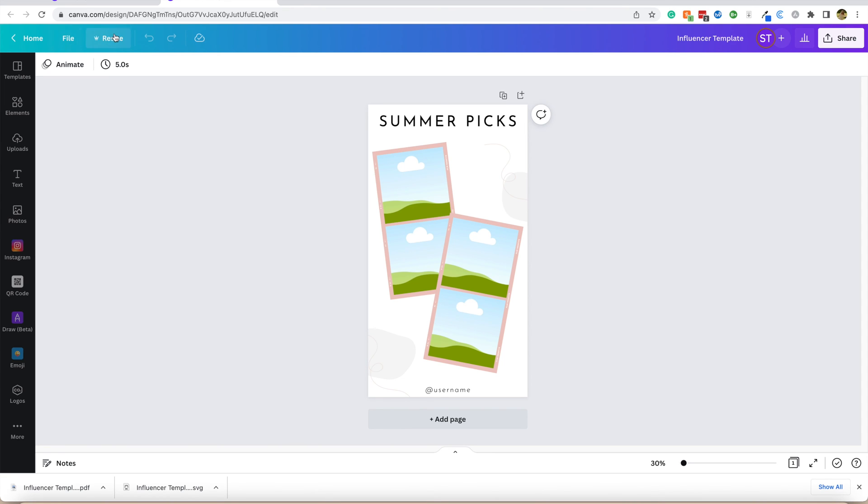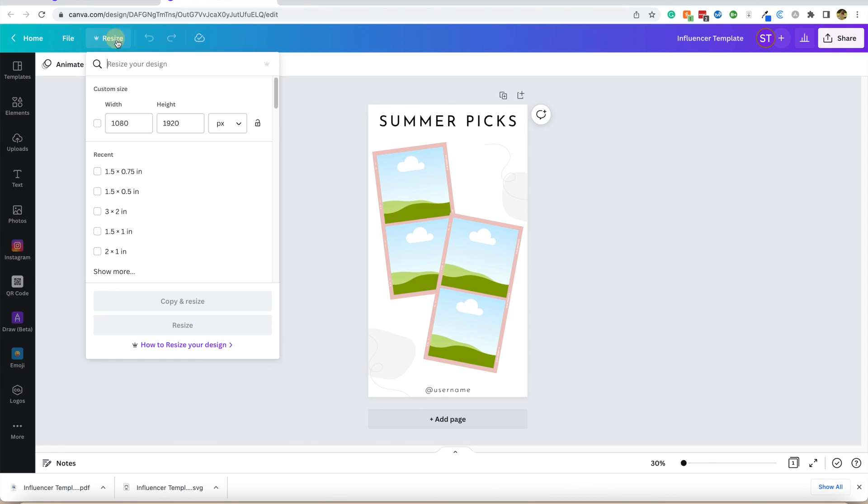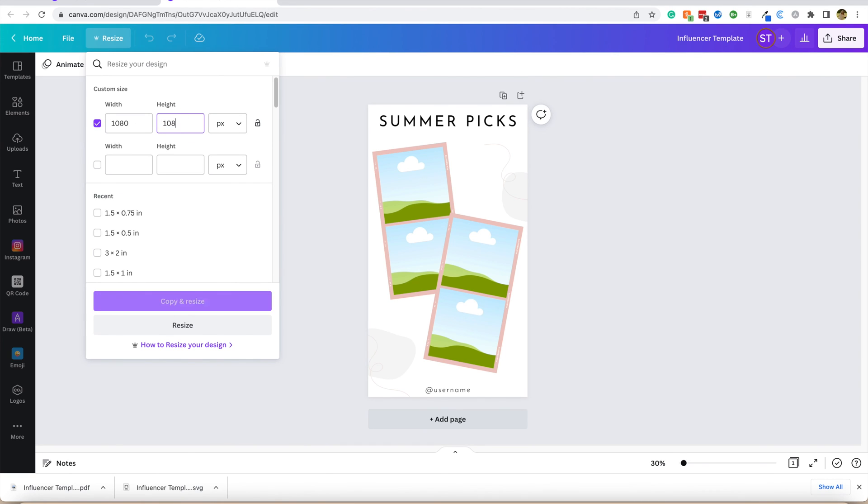Here's another fun thing about Canva Pro: you can use the resize tool. Right here, we have 1080 by 1920. If I wanted to turn this into an Instagram post, I could just do 1080 by 1080. I'm going to copy and resize, and it's going to redo this entire post for me.